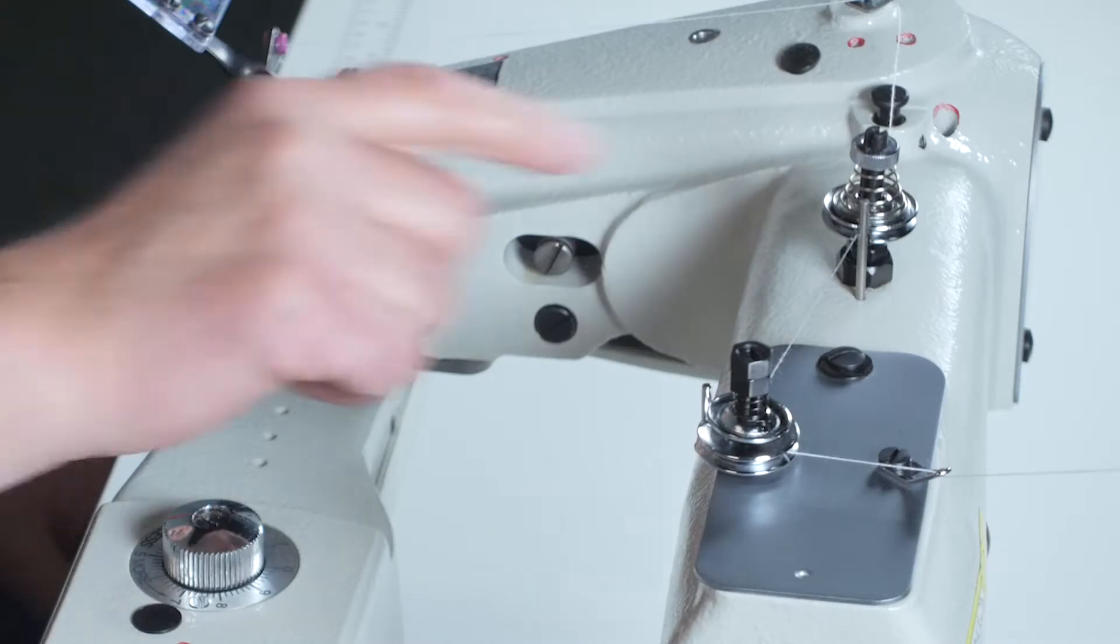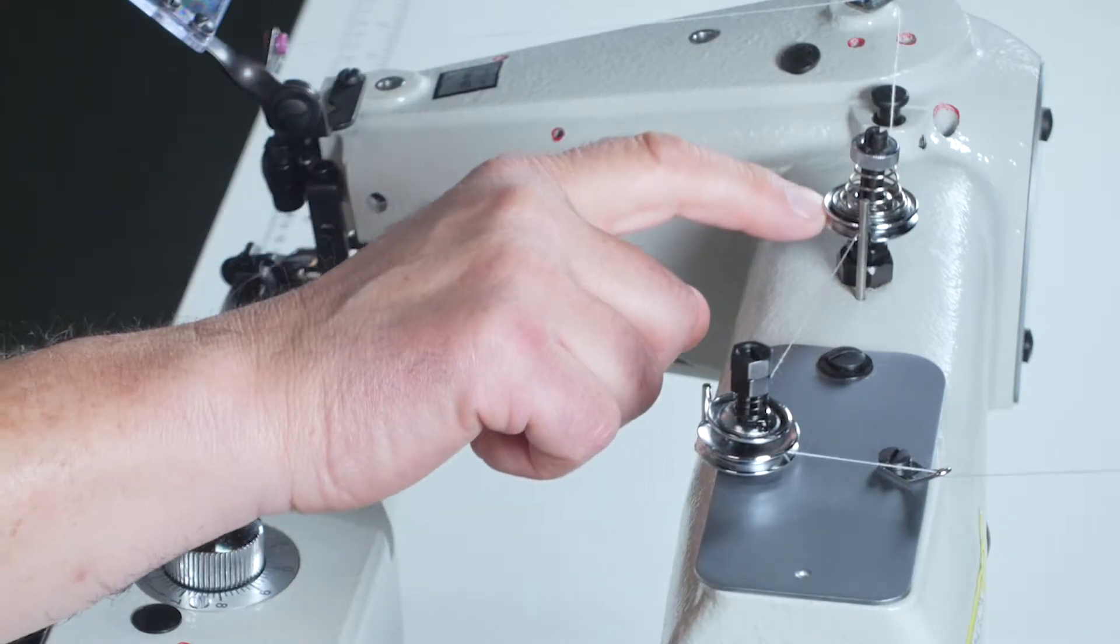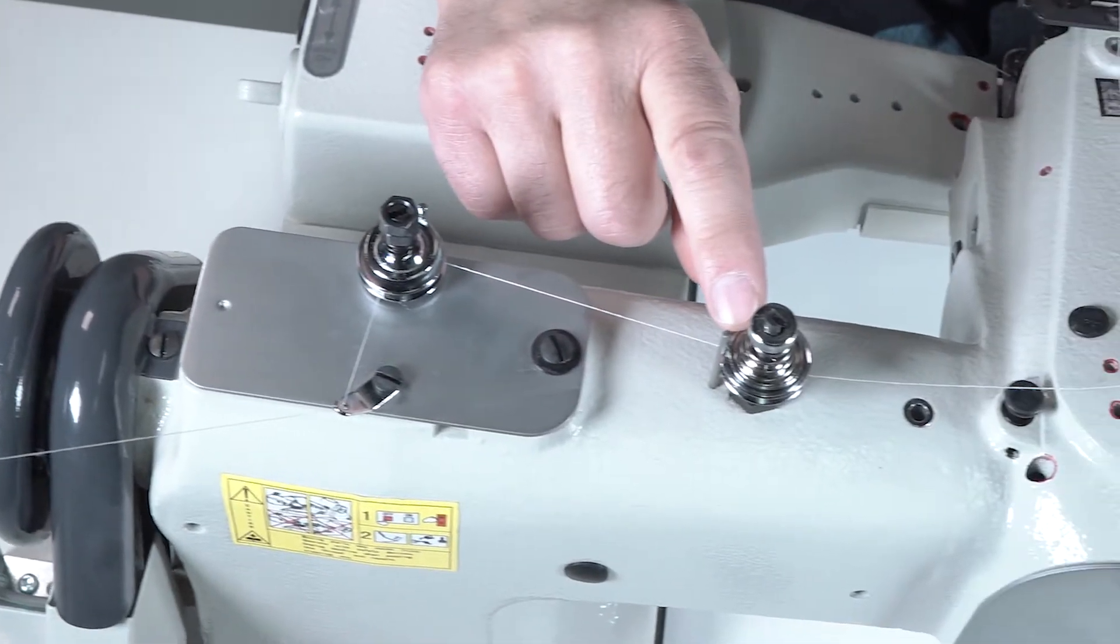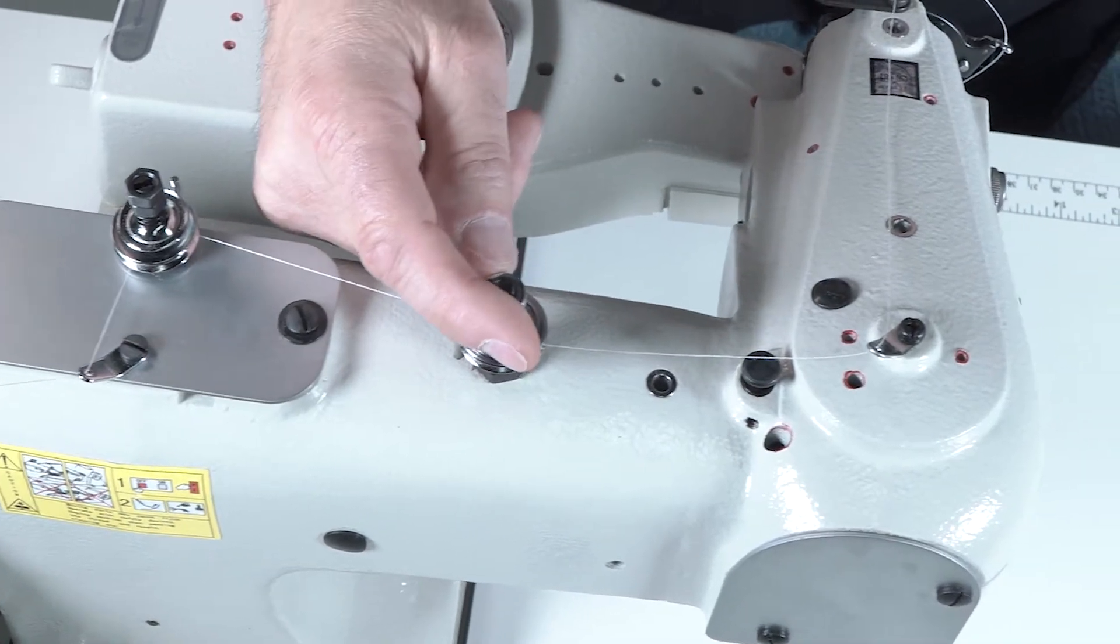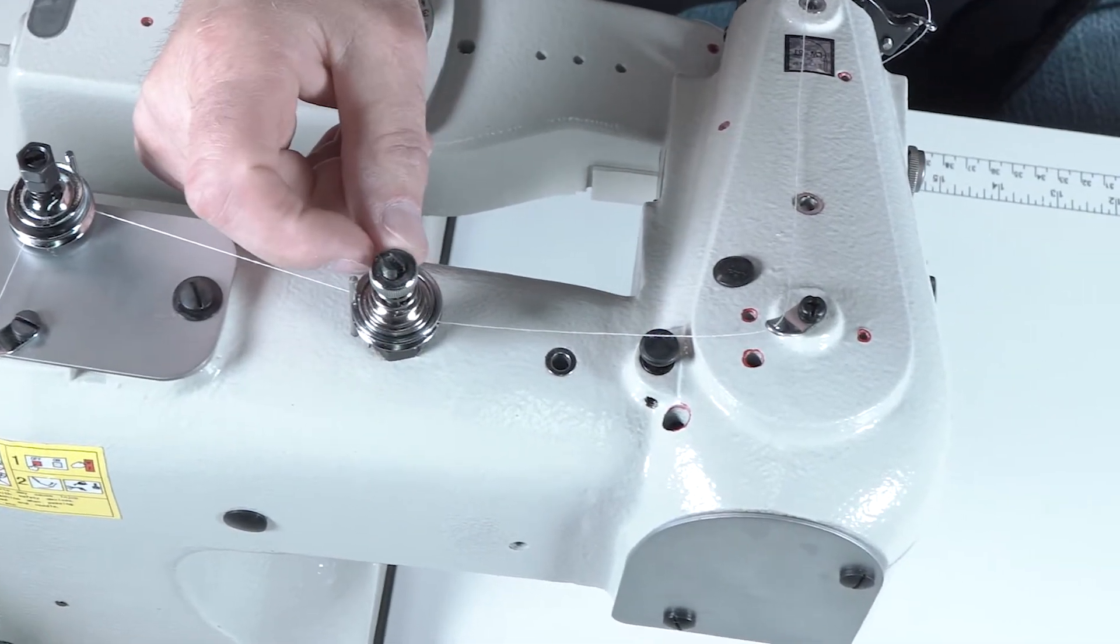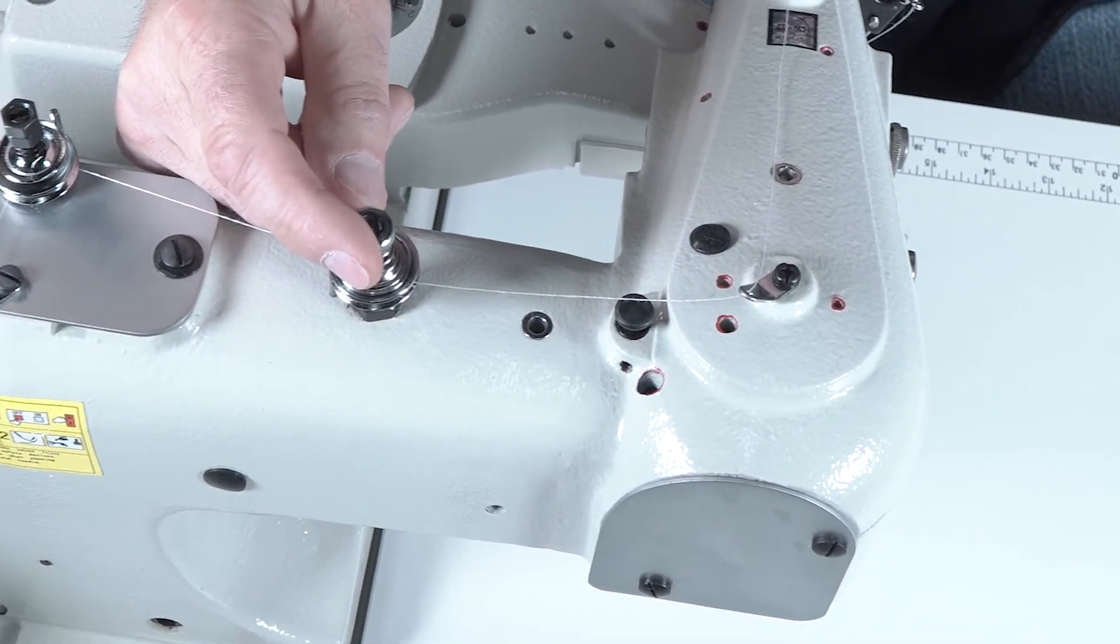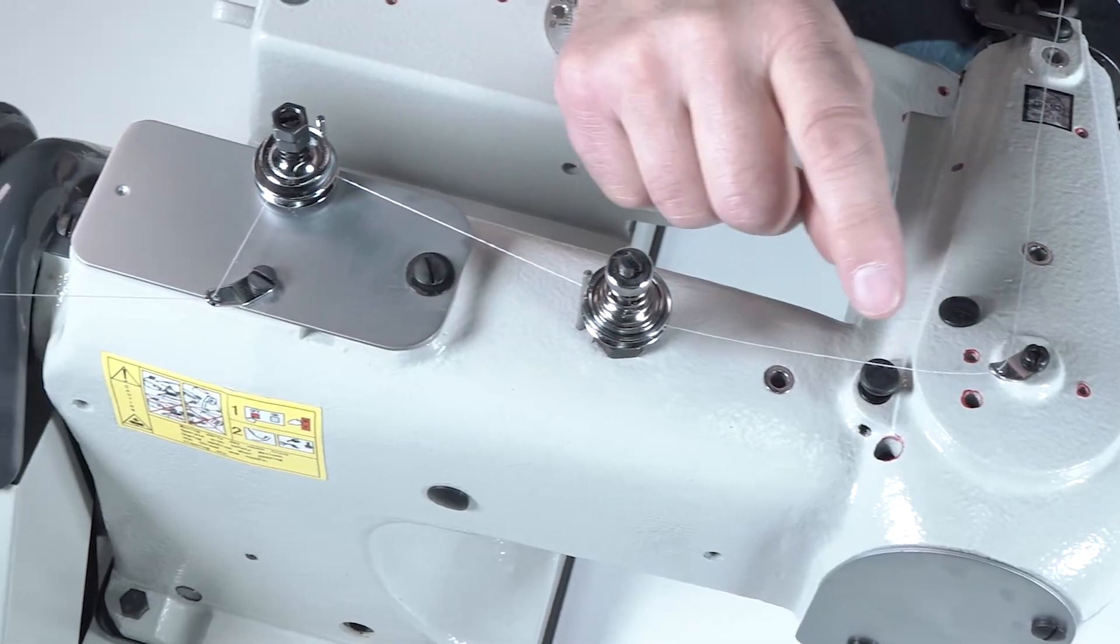Next you will come across your thread tension assembly. By moving this clockwise to the right it increases the tension on the thread. By moving it counterclockwise to the left it decreases the tension on the thread.